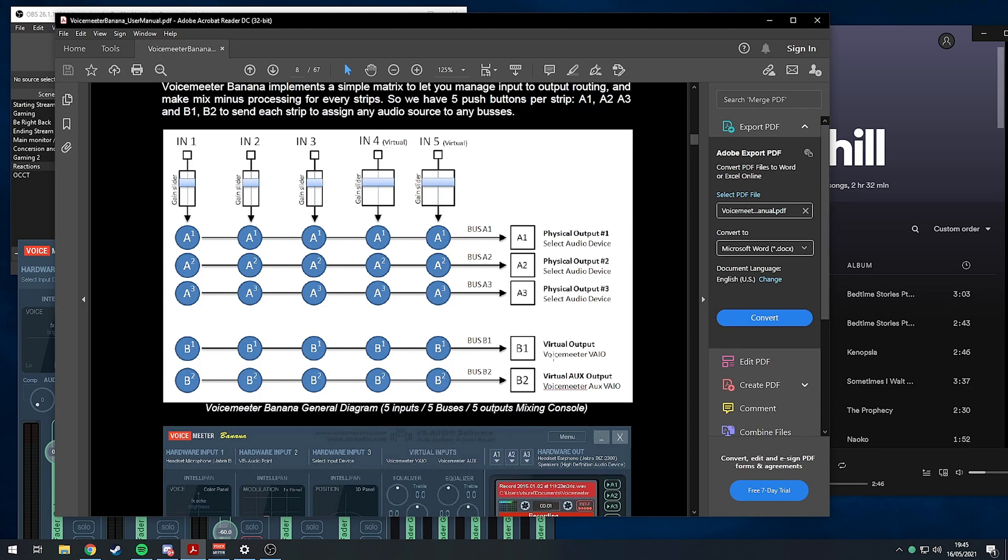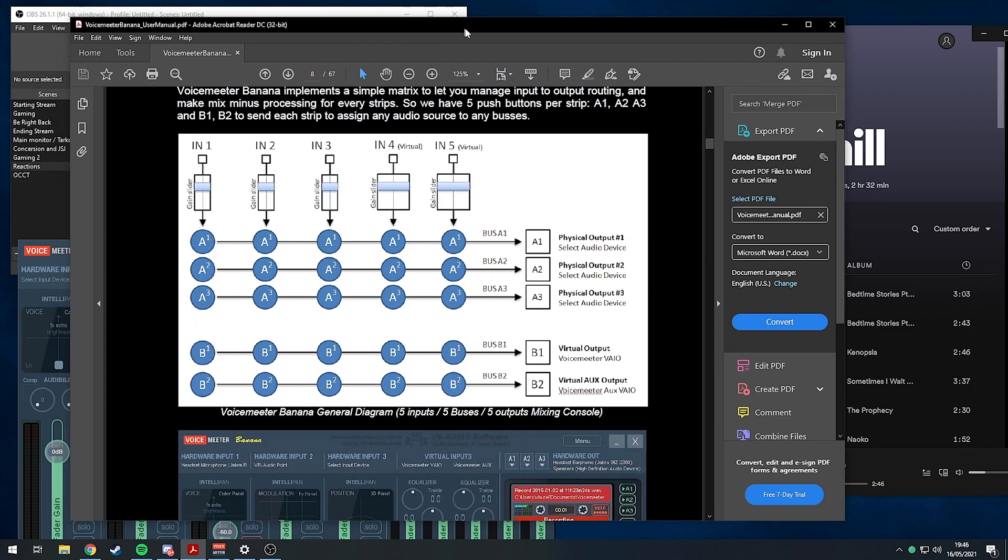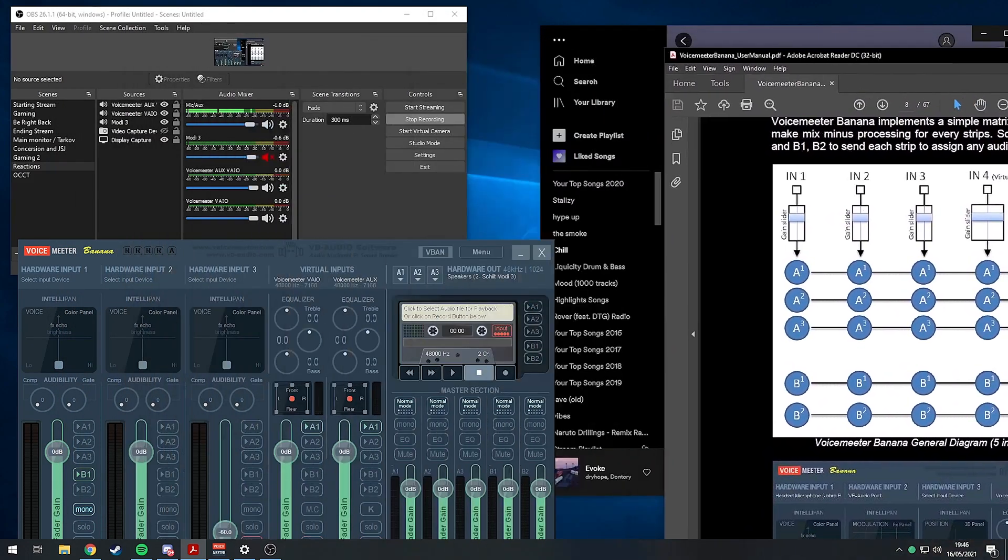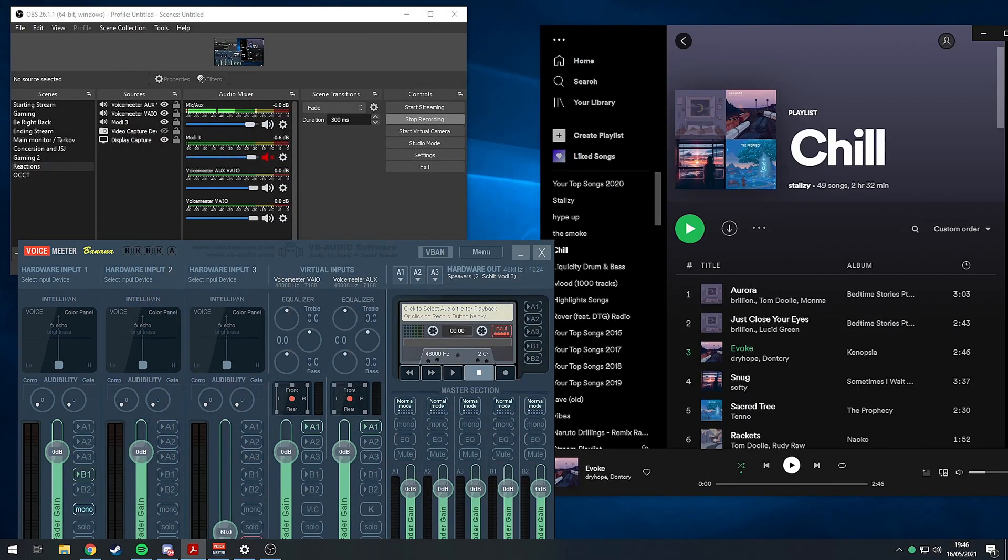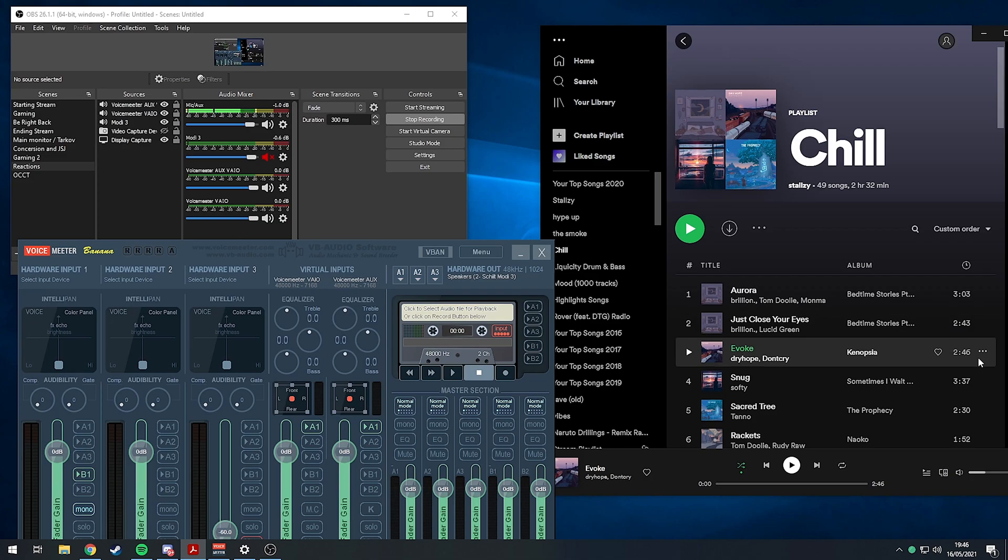B1 is the first virtual output and it's called VoiceMeeter VAIO. The other one's called VoiceMeeter AUX VAIO. They're basically almost the same, they just have different names to split one from two. So AUX is two and the other one's one.